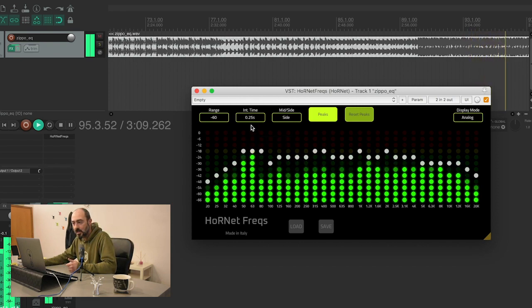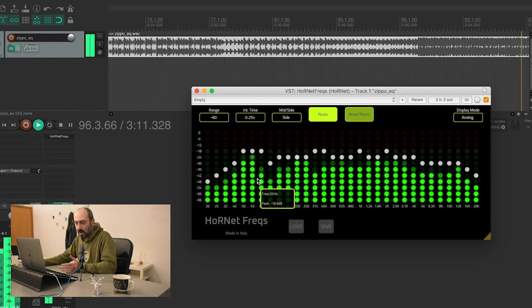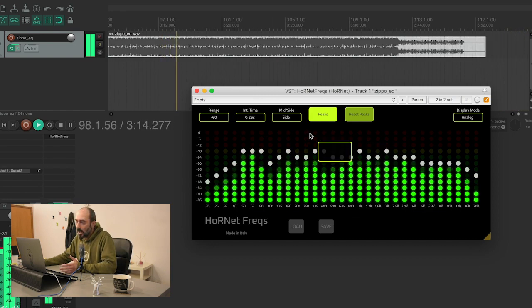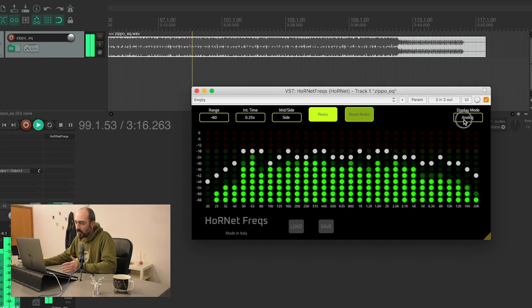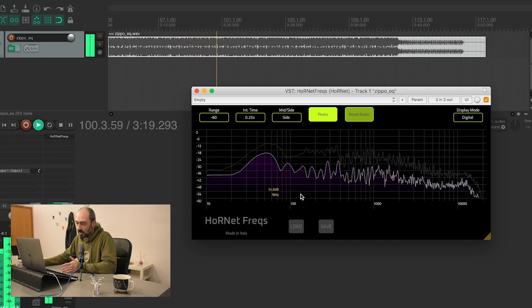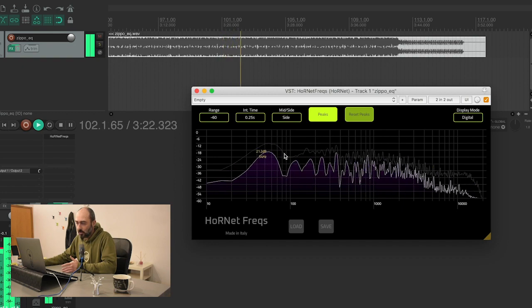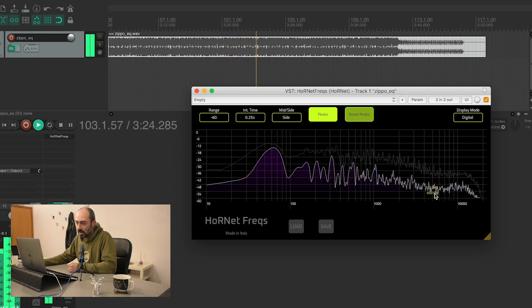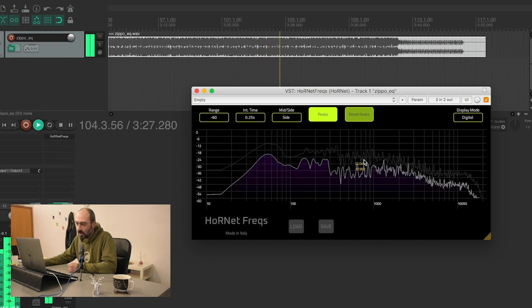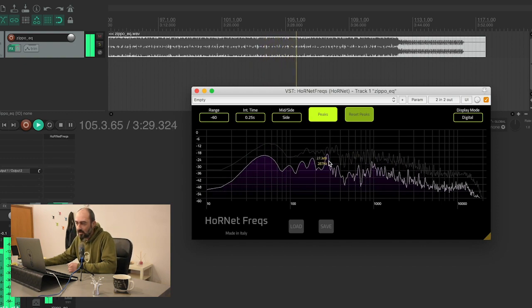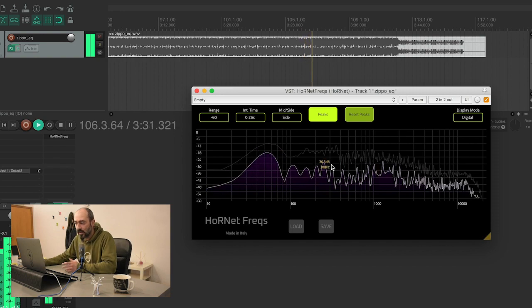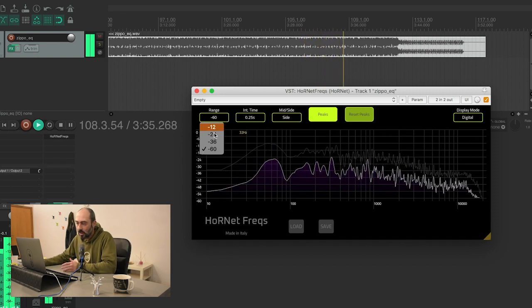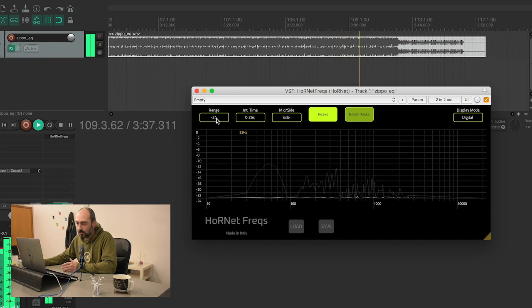The same controls are available in the digital view that is shown like your regular digital spectrum analyzer. That can help you to identify some very specific frequency, having a resolution that is much finer than the analog one, but you can have the same controls.